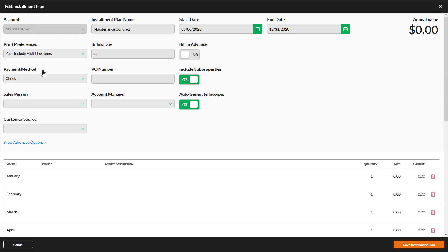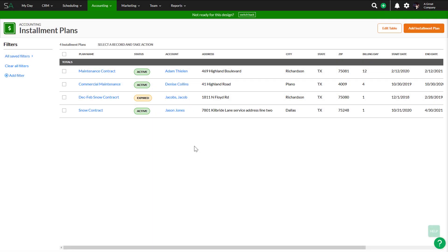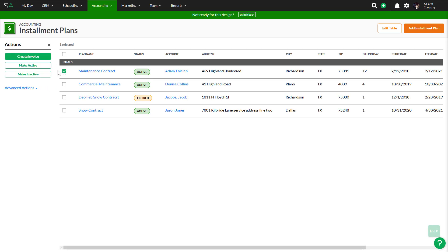One important feature to note under Show Advanced Options is the Auto Generate Invoices function. By default, this is set to Yes, so on the selected billing day, the installment plan invoice will automatically be generated. You can disable this if you would rather manually generate installment plan invoices.